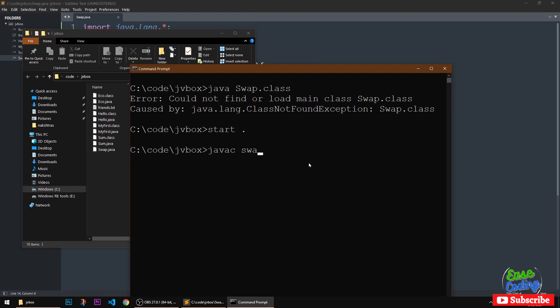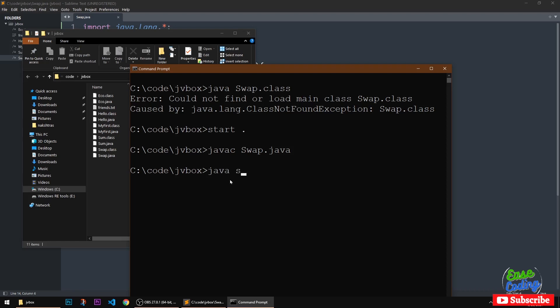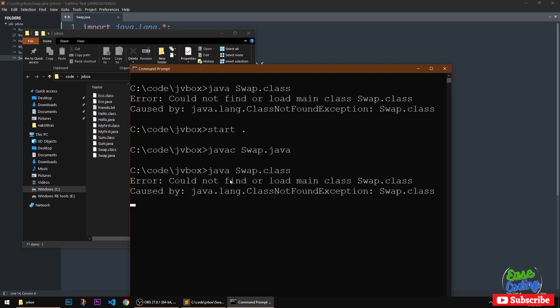So javac Swap.java. Okay, now it's been compiled successfully. I can see it also created Swap.class. So when I run Java Swap.class, it gives me the same error.